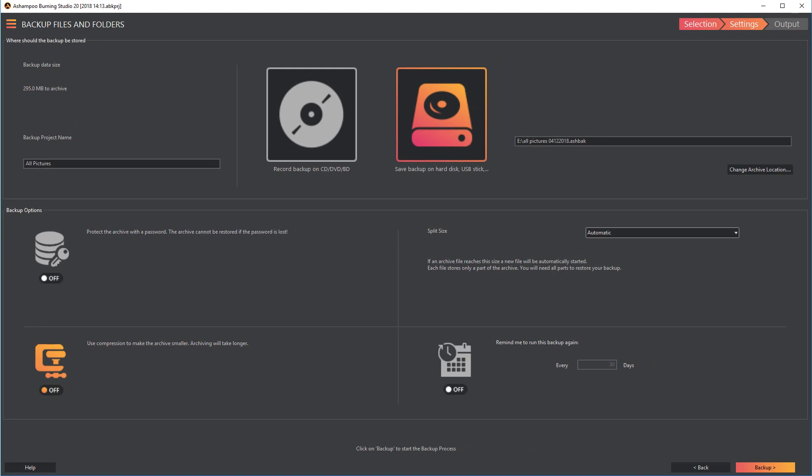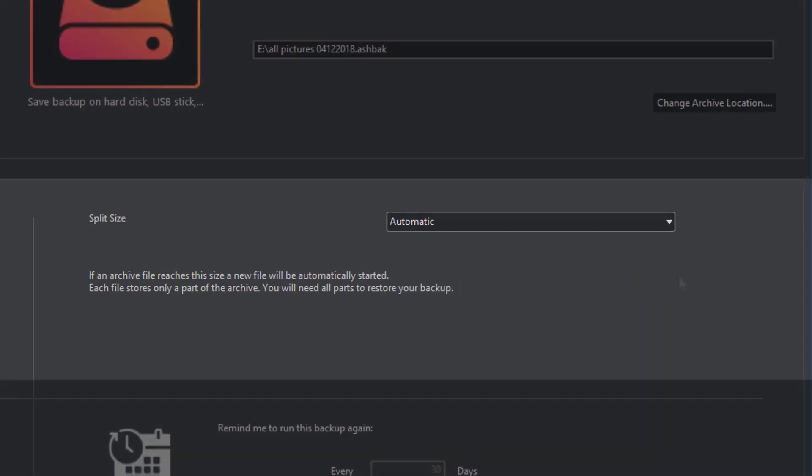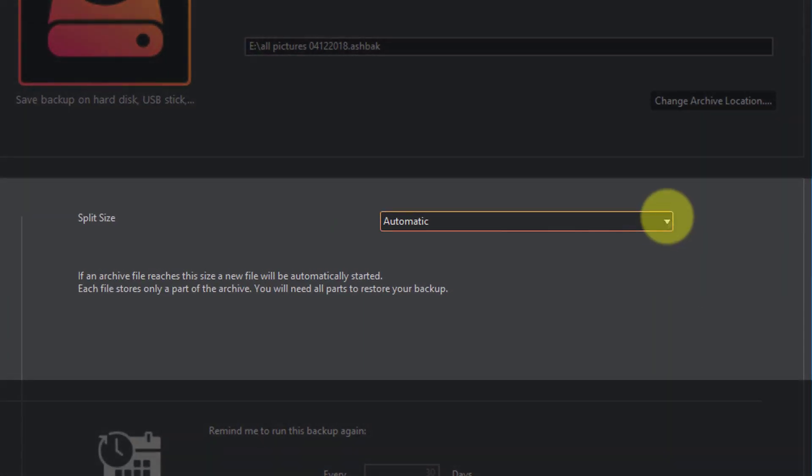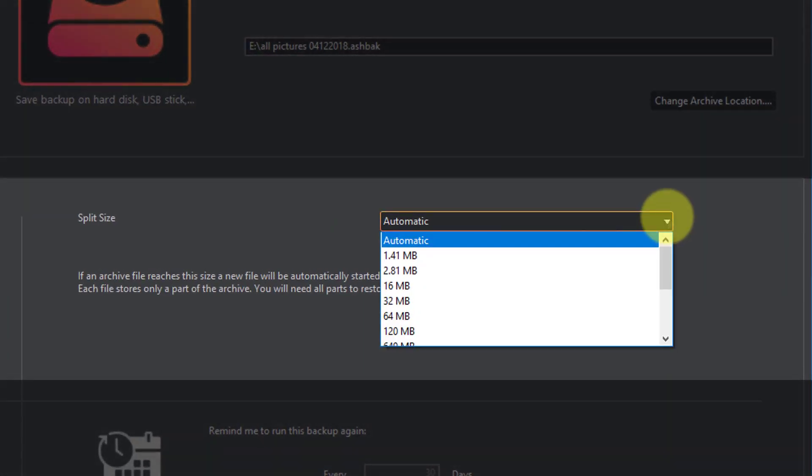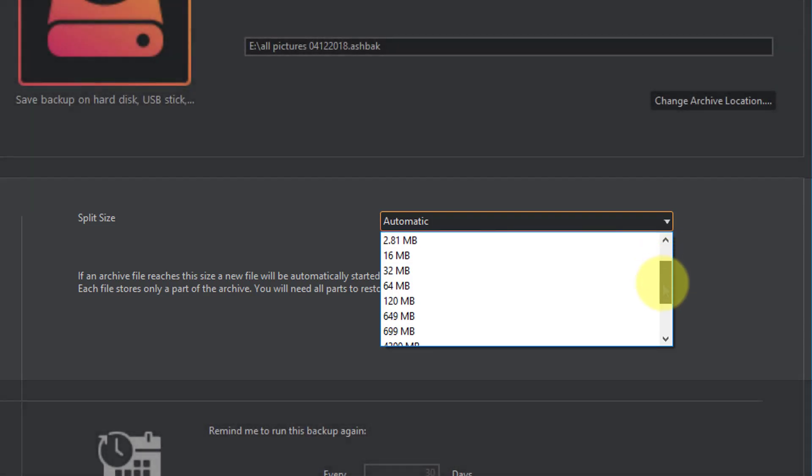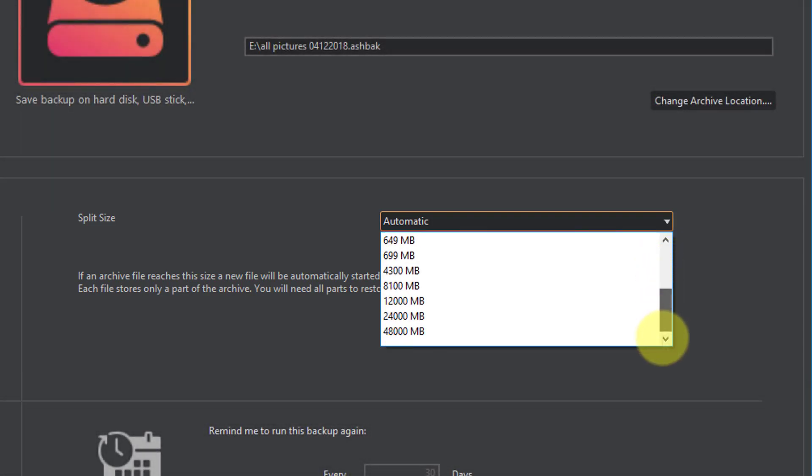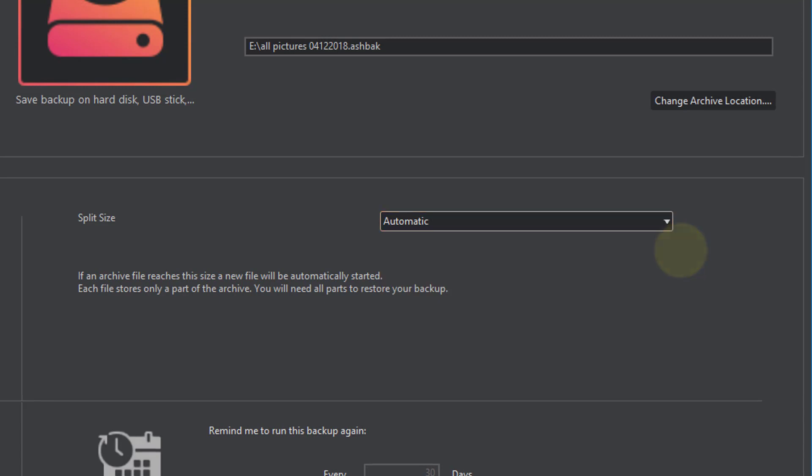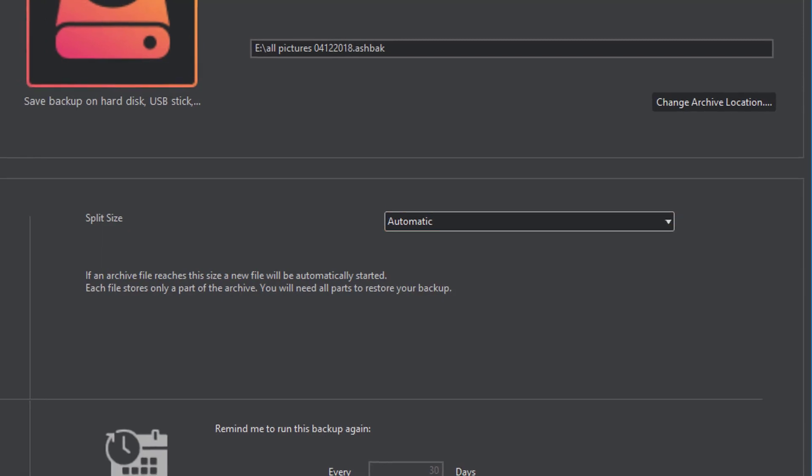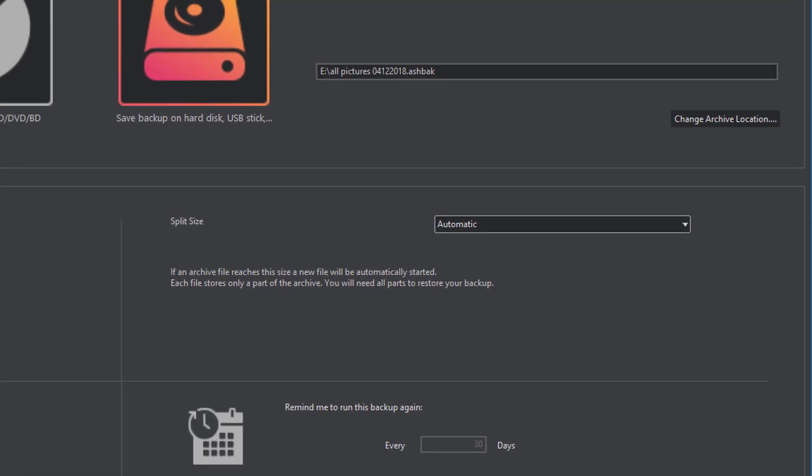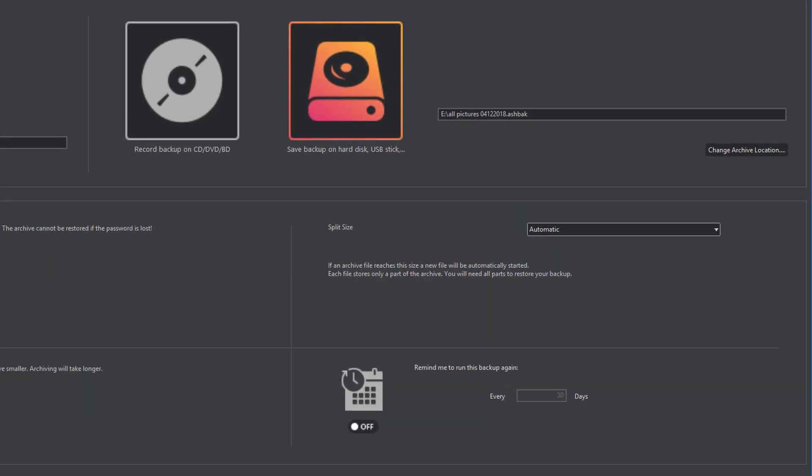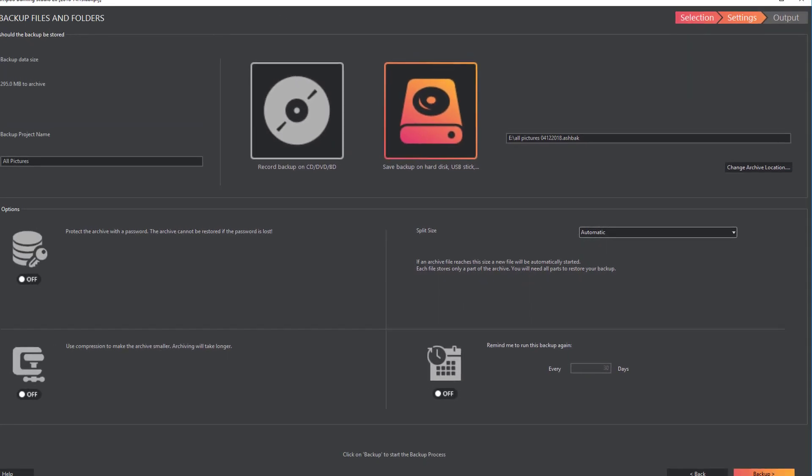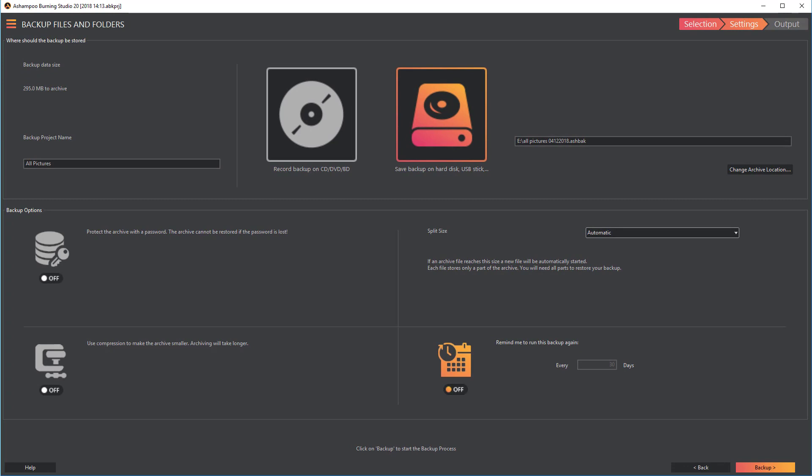You can also split your archive into individual segments to fit them across multiple volumes, for example CDs or DVDs. If set to automatic, the program will split up your archive in case it exceeds the capacity of the selected storage medium.